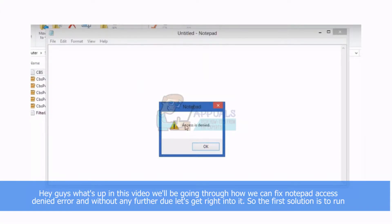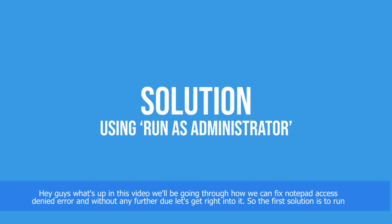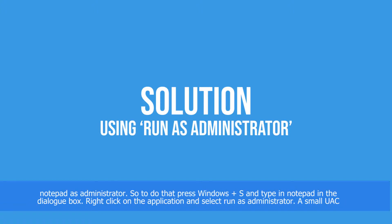Hey guys, what's up? In this video we'll be going through how we can fix notepad access denied error. Without any further ado, let's get right into it. The first solution is to run notepad as administrator.